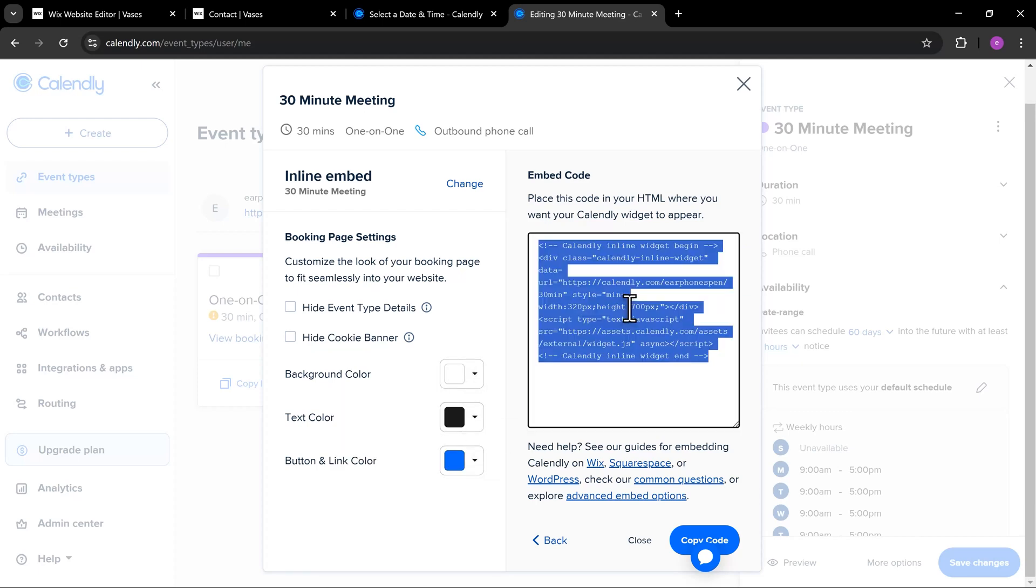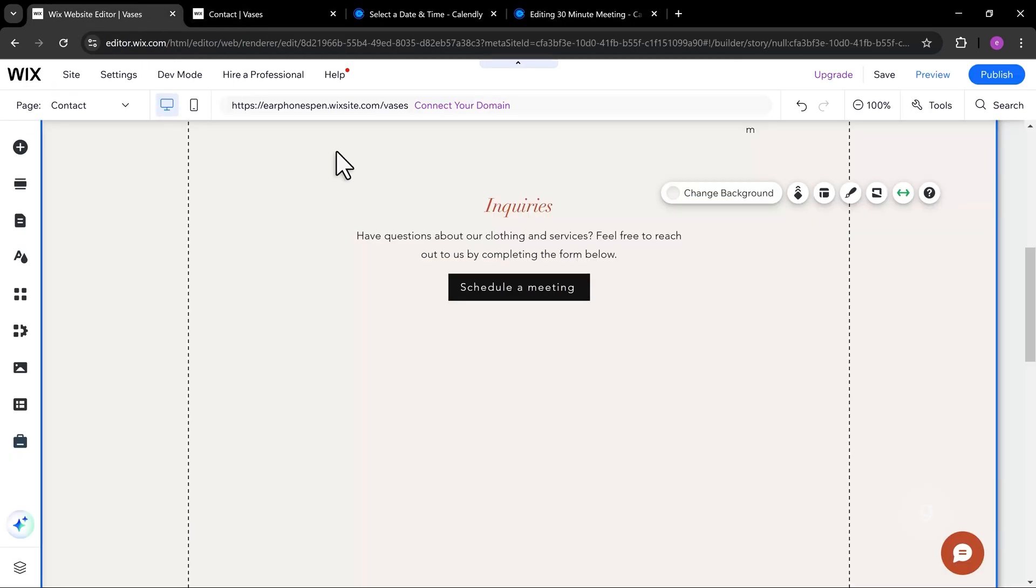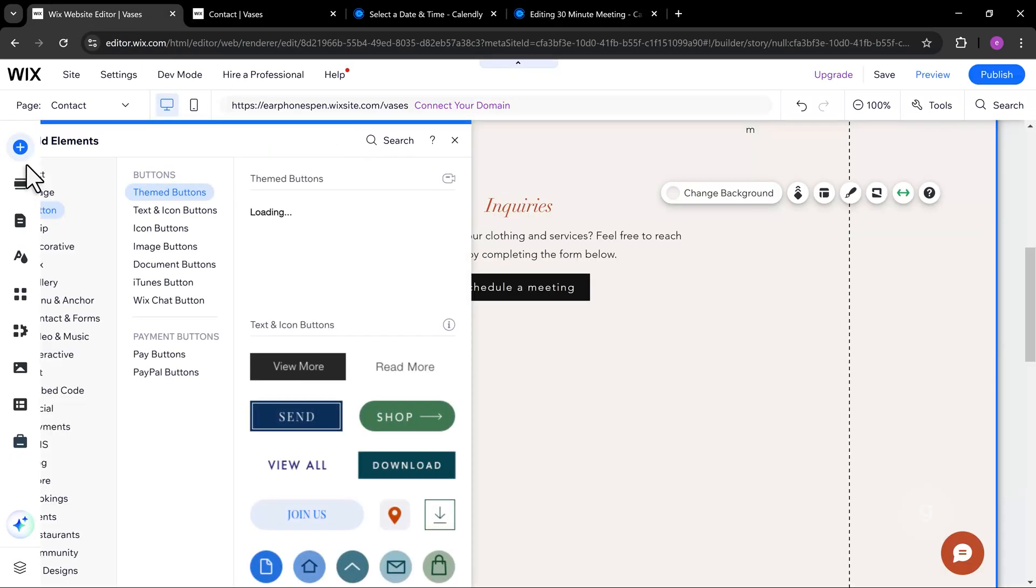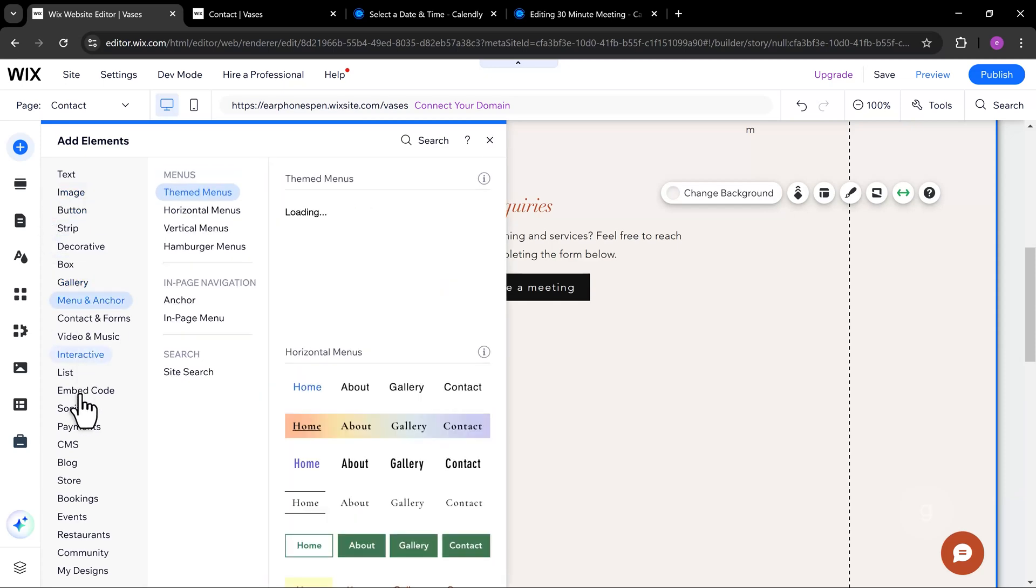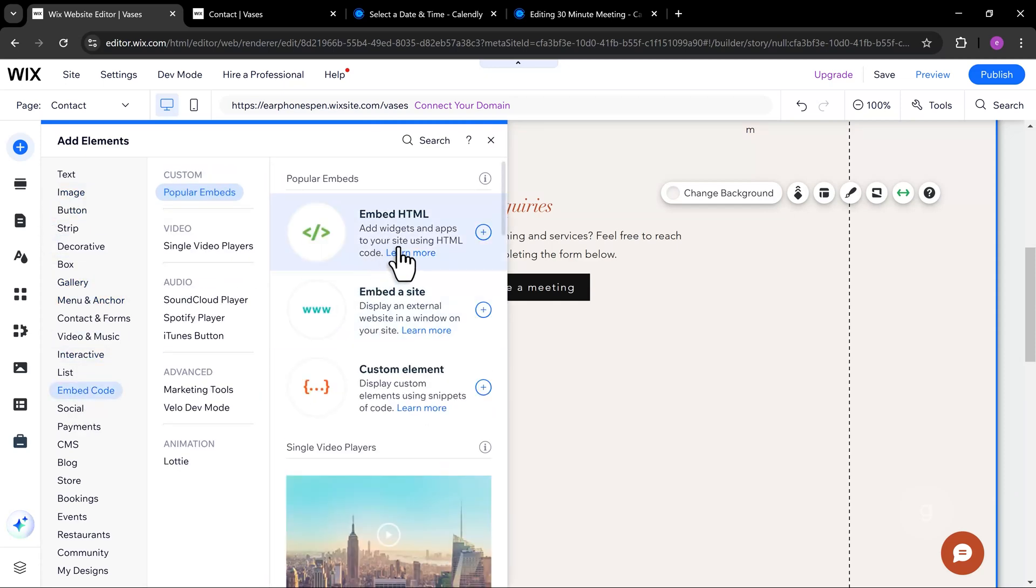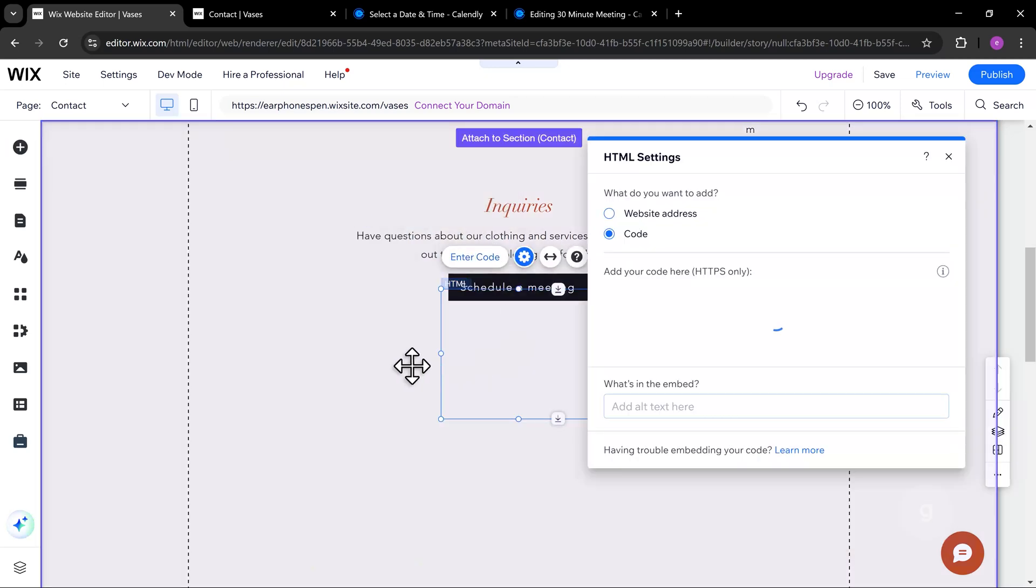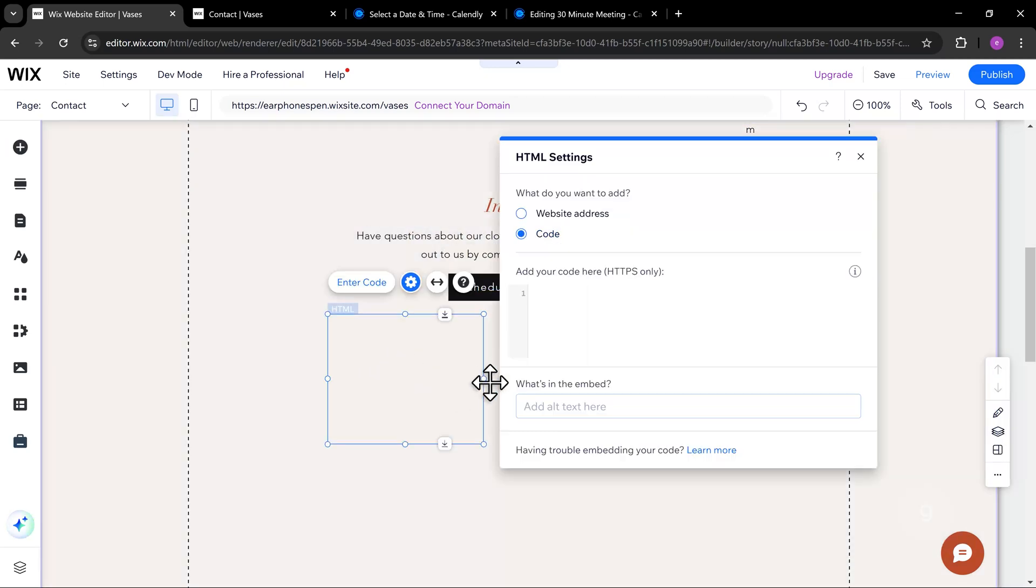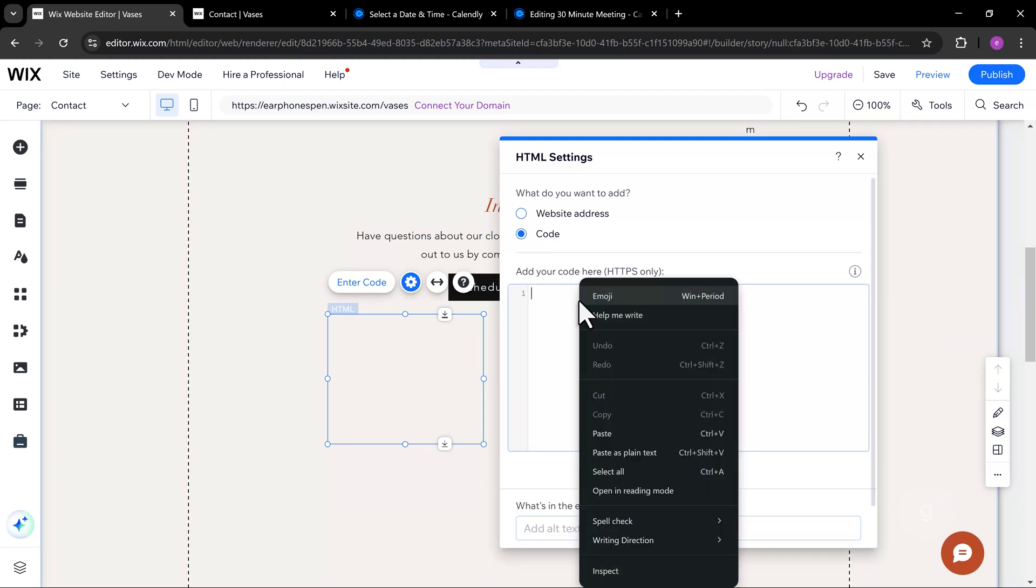Next, let's copy the embed code. On Wix, let's add a new embed HTML element. Paste in the code and update.